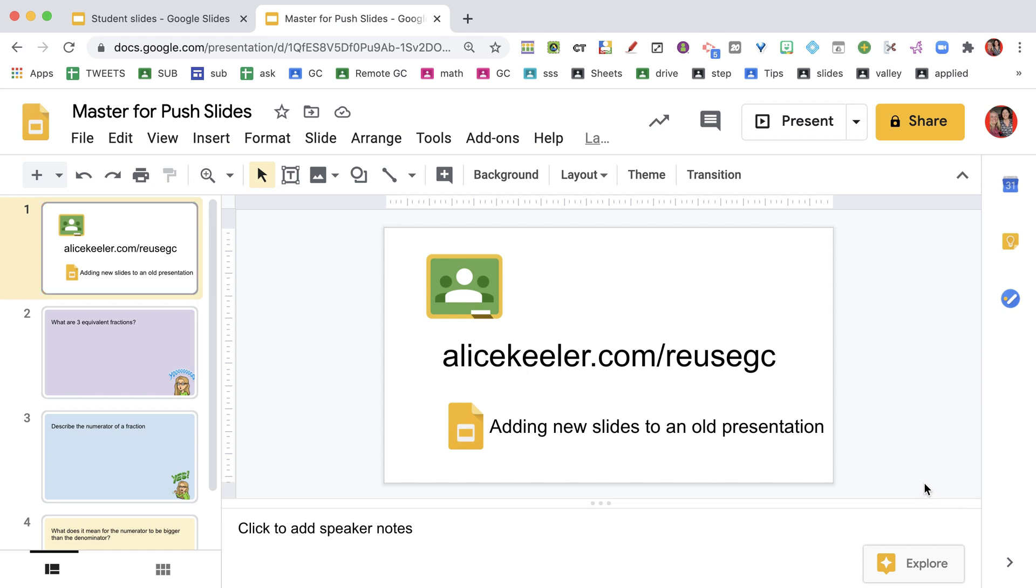I'm going to show you one of the features from alicekeeler.com/reusegc. What you can do with alicekeeler.com/reusegc is reuse assignments for Google Classroom. That's its base function, but it does so much more.